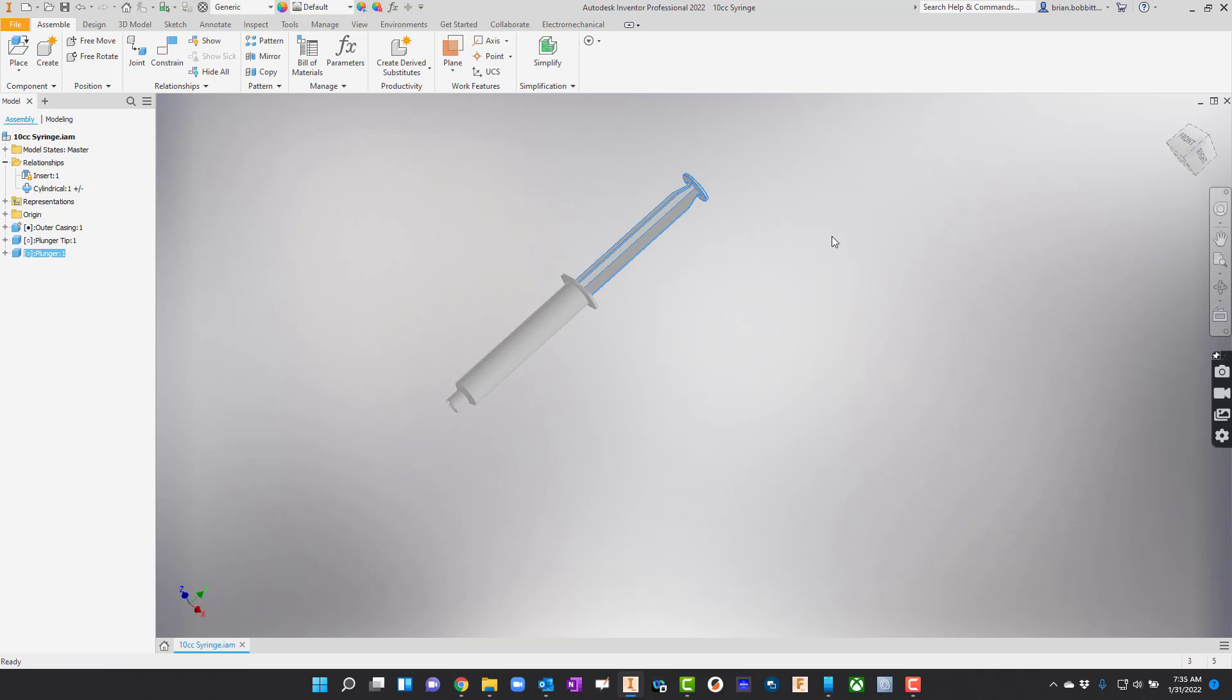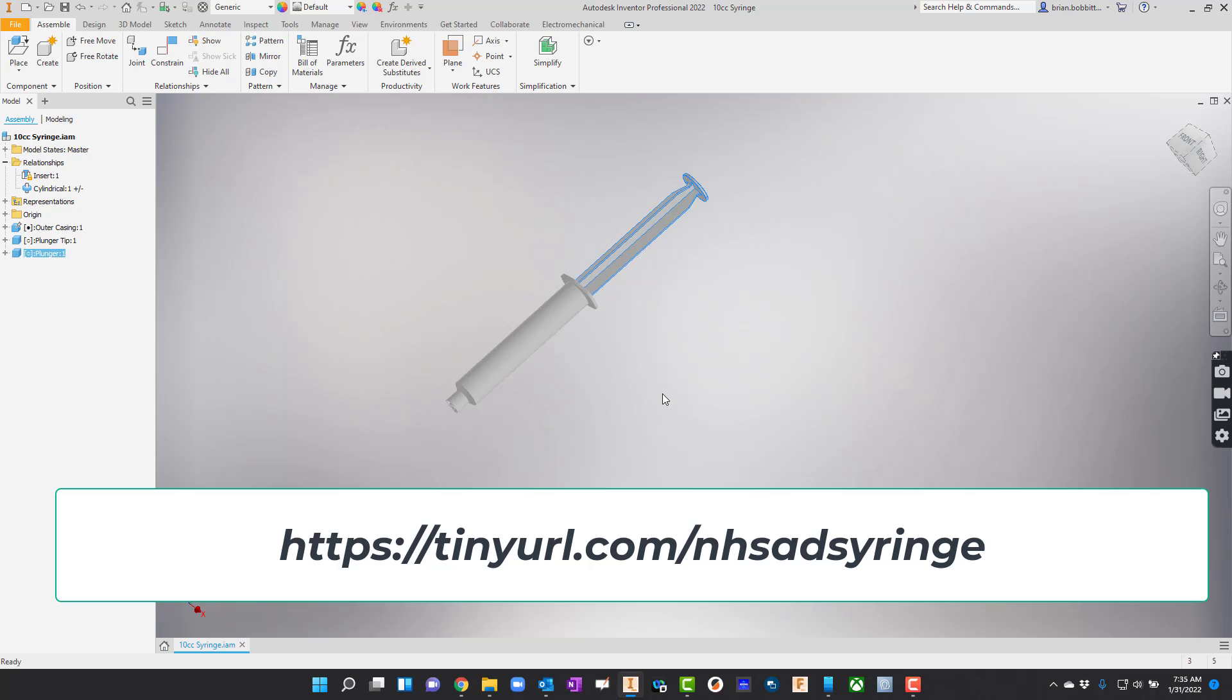First thing we'll want to do is get the files. I'll plop a link up here. You can see at the bottom of your screen there's a link that you're going to want to go to. You'll probably have to type that into your browser so you might want to pause the video.